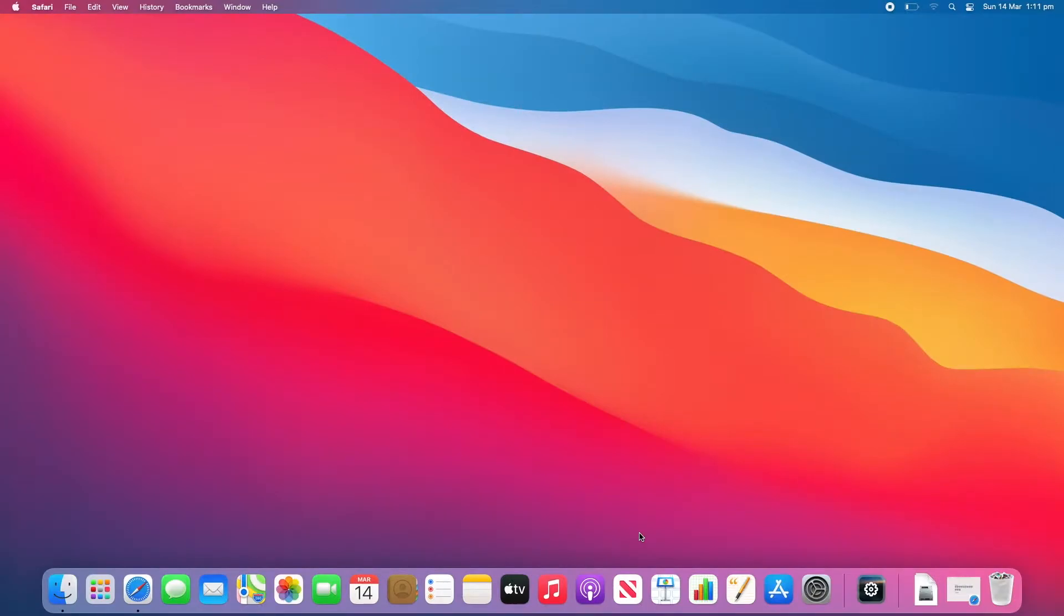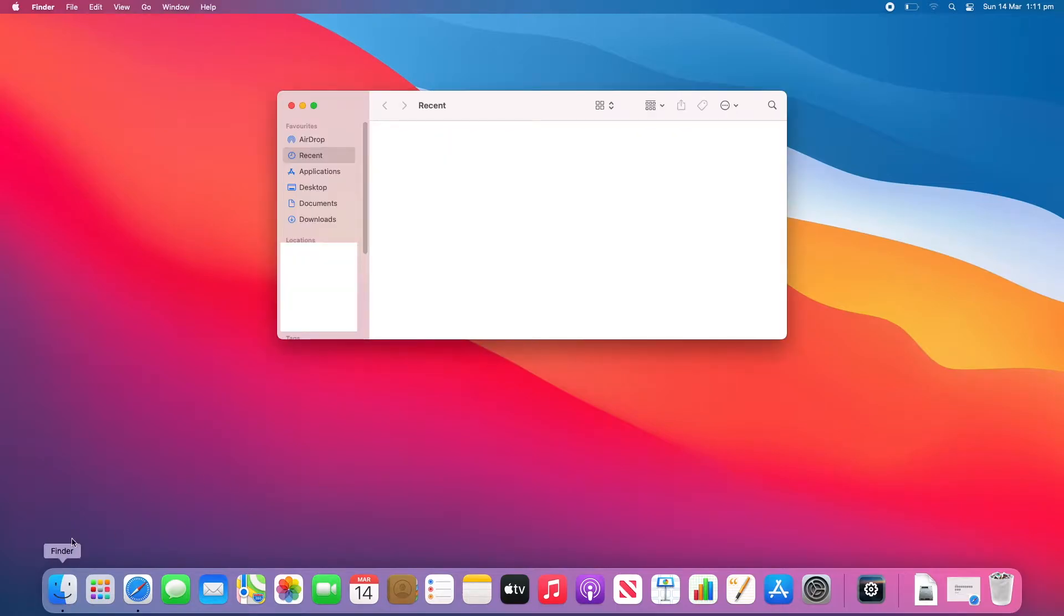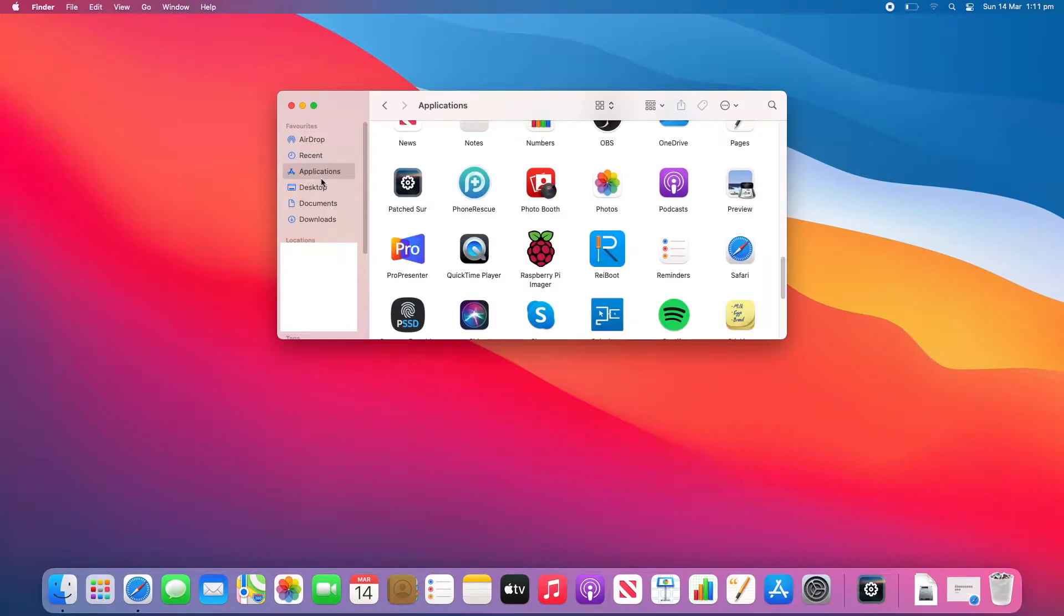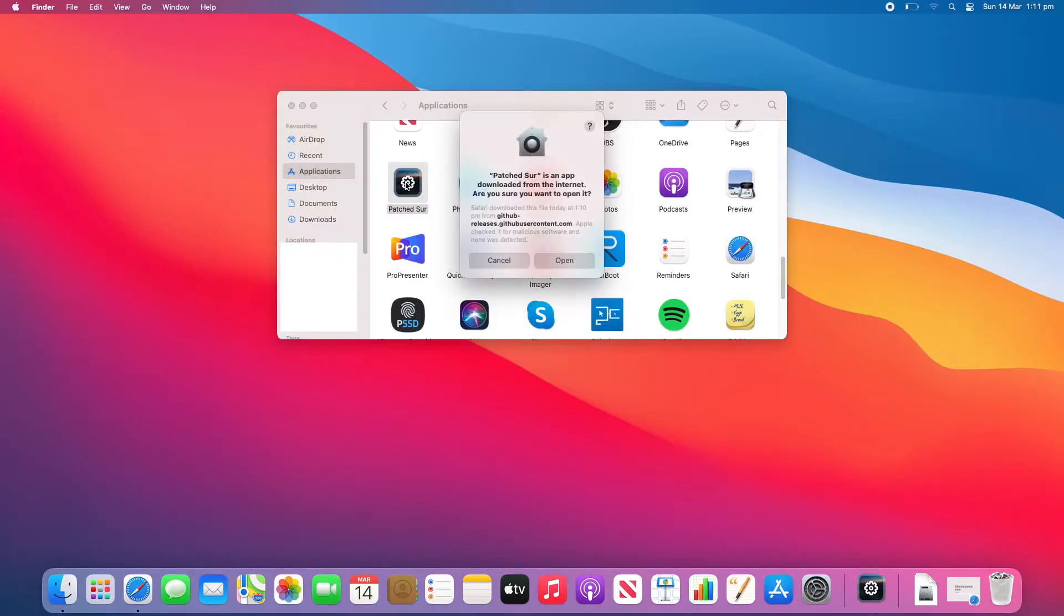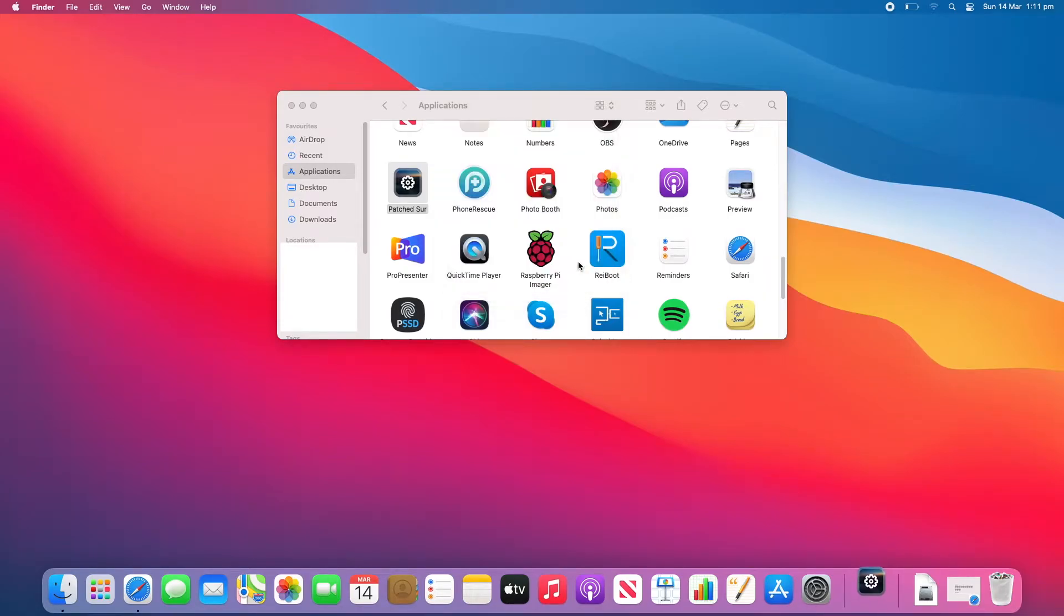To start off, you'll need to open your patcher post-install file. To do this, go to Finder, click on Applications, then double-click on Patch Sur. It'll warn you that it's an app downloaded from the internet, just click Open.